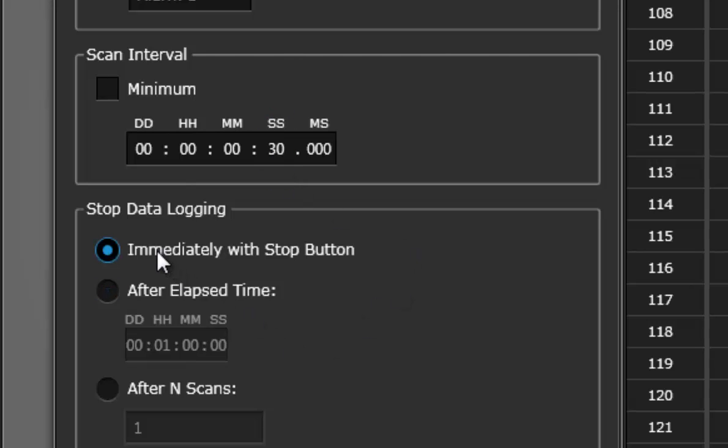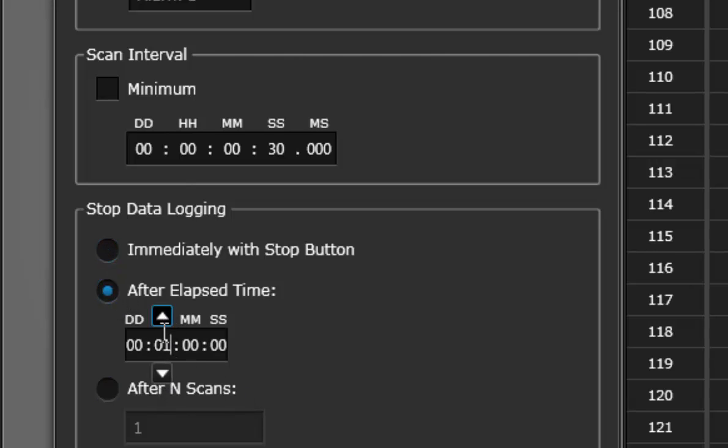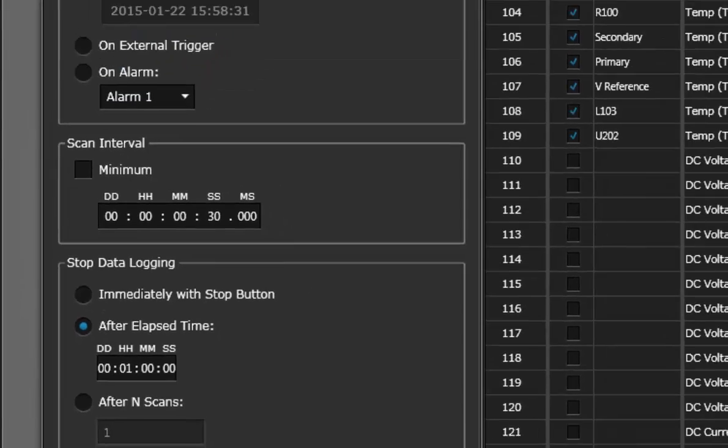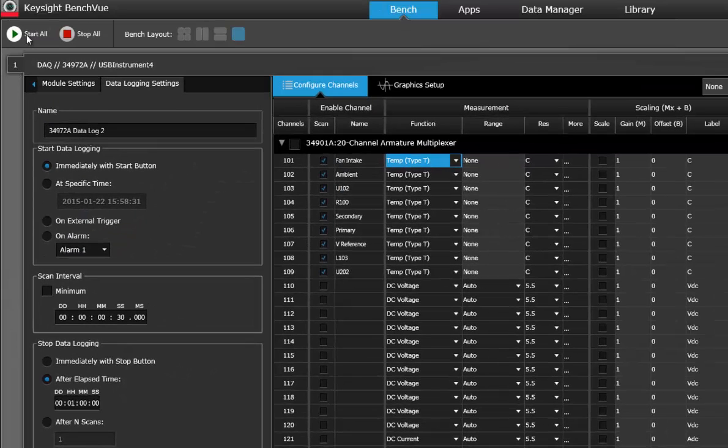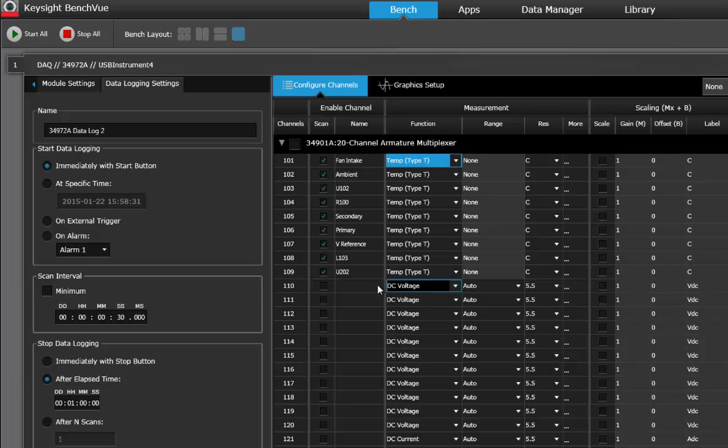And then I want to stop data logging after one hour. So what it's going to do is after I press the start button it's going to scan through all nine channels, make a measurement on each channel once every 30 seconds, and after an hour it's going to stop making those measurements.